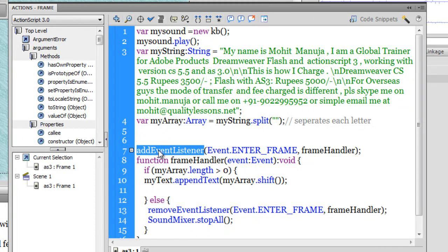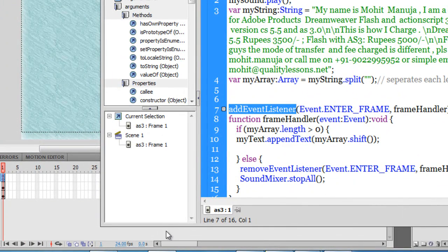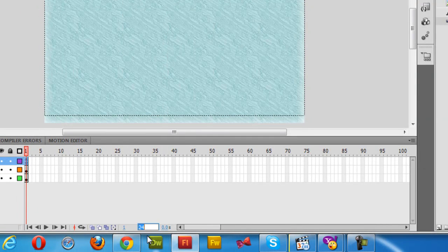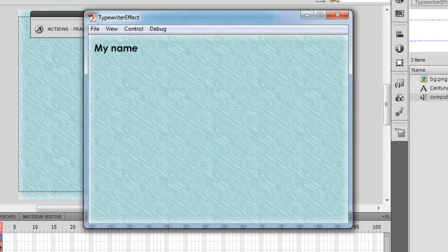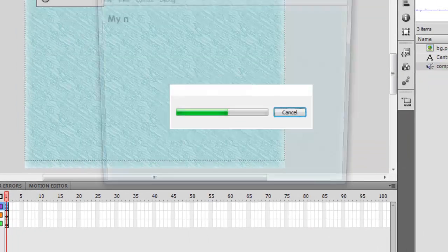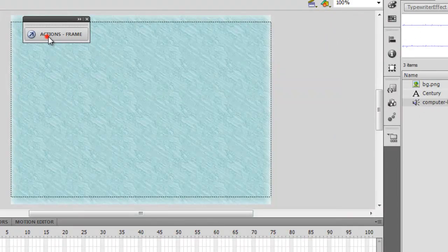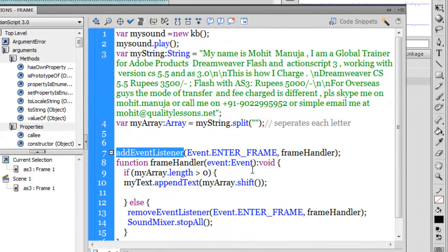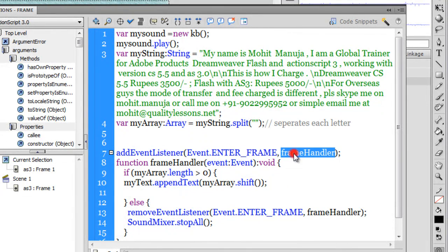I've created an enter frame event. Enter frame events fire off at the frame rate, which is currently set to 24. If you want the typewriter effect to be really fast, set the FPS to a higher value; if you want it slow, set it lower — for example a value of 6 gives a much slower effect, and 48, which is double the default of 24, makes it go pretty fast. So the speed is entirely up to you. I've used the enter frame event with a function called frameHandler, which fires off at FPS — 24, 48, or whatever you set.